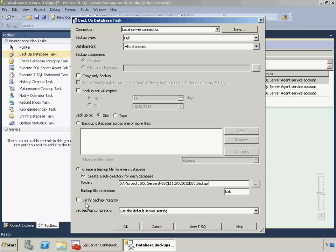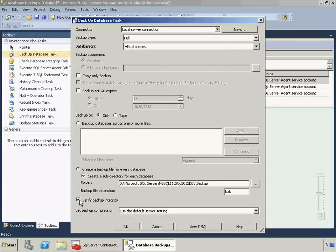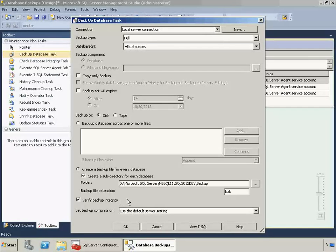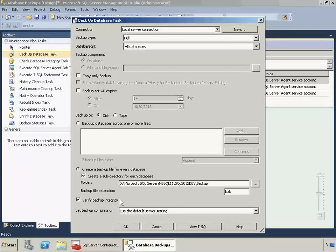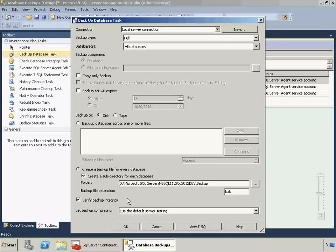I'm also going to click Verify Backup Integrity. This will do a restore header only, just to do a quick check to make sure the backup is okay. This is not a full-blown restore test, but it's good to enable this because it's quick, and it's pretty much the best you can do just using a maintenance plan.